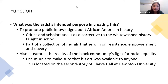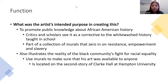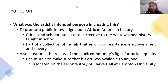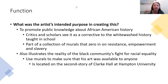White's purpose in creating this piece was to promote public knowledge about African American history and the people who contributed to it. He wanted to correct the whitewashing that had occurred in education. It was part of a collection of murals focused on resistance, empowerment, and slavery — really trying to invoke the idea that this history is just as much American history as the white artists and historical leaders we learn about.